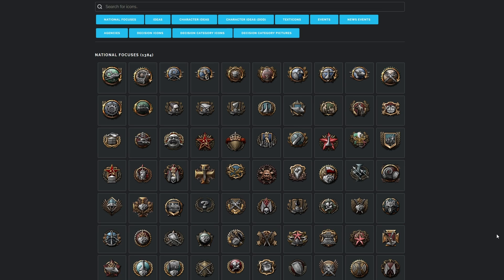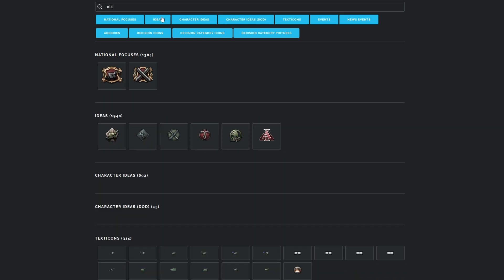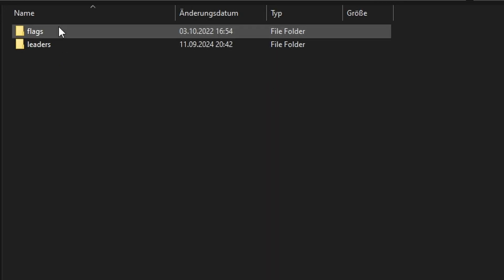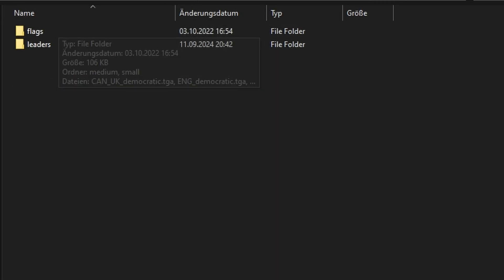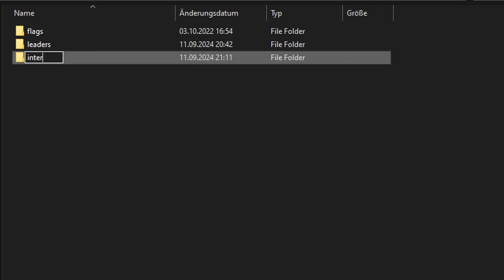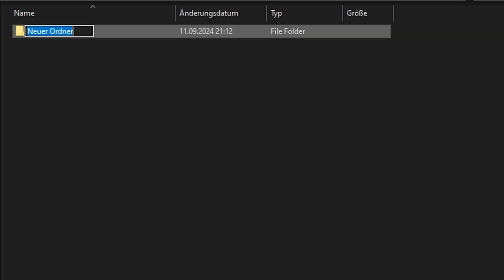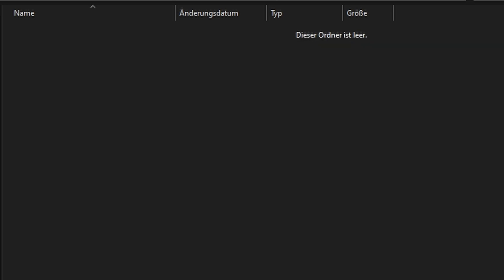Okay, let's replace a focus tree icon next. It's the same process, just uglier. First, we have to find out what we actually want to replace. For this, I found this amazing website called GFX Search. What I want to replace is the artillery icon. Searching for it and then hovering over it reveals the name GFX_Goal_Generic_Army_Artillery_2. Go into your mod Hoi4 folder and create the folder GFX Interface Goals. This is where we will place our artillery override.